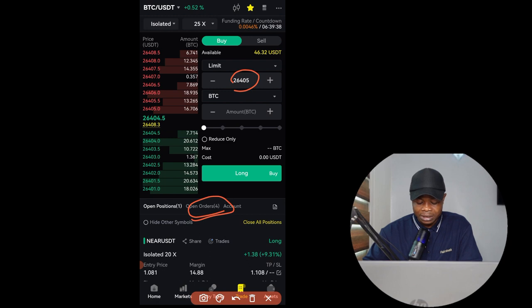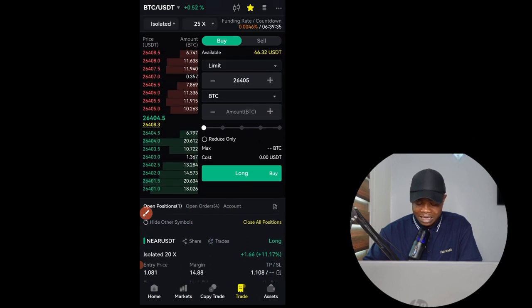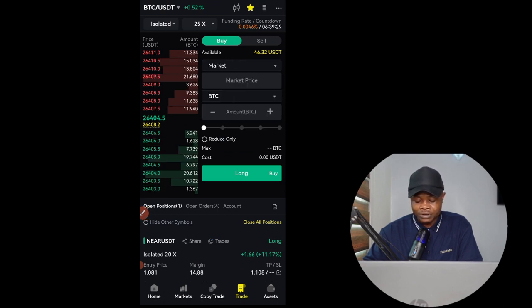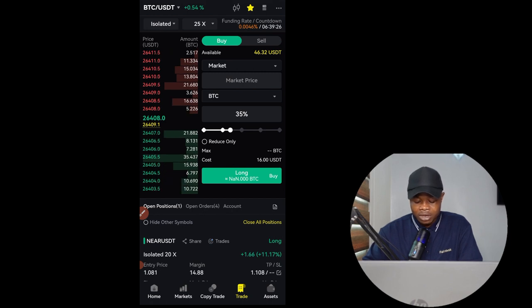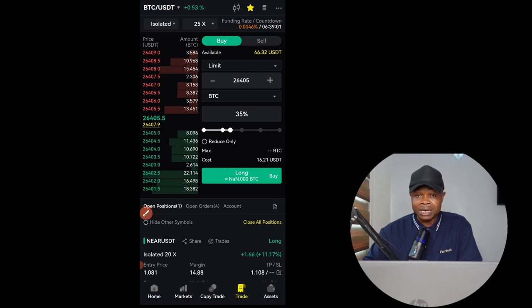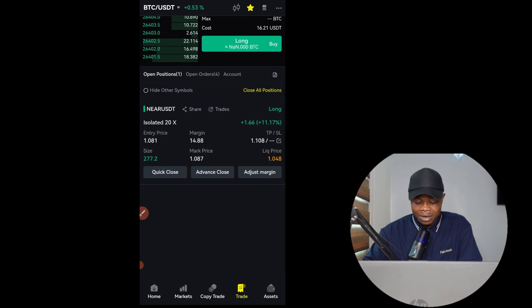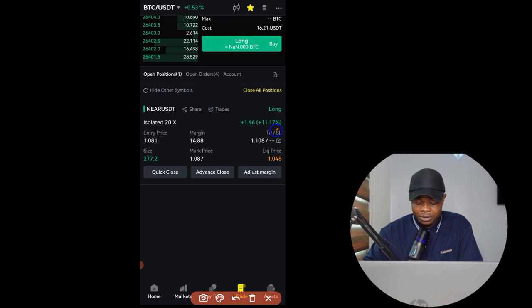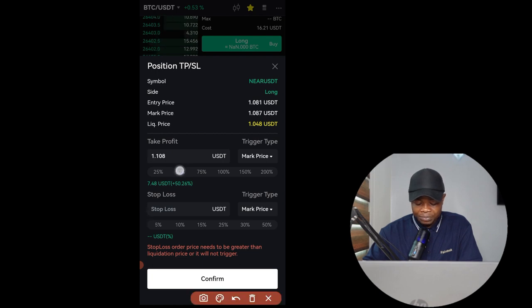That is how a limit order works. With a market order you don't need to put any price — just select the quantity and click Long or Short and it will be triggered immediately. If you want to set take profit and stop losses for a trade, especially when entering with a market order which triggers immediately, you come up to the pencil icon, click on that, and you'll be able to set your TPs and stop loss.